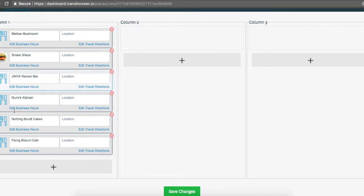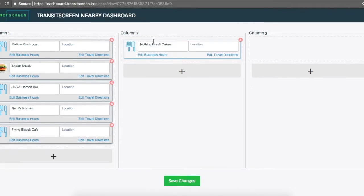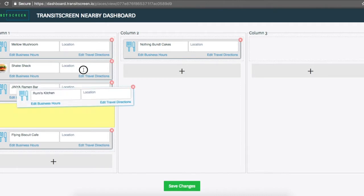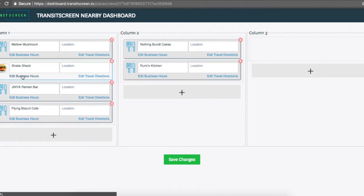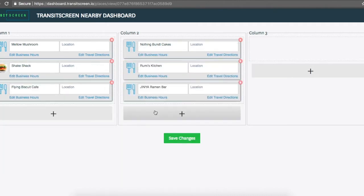If you have more locations to display than will fit on one list, you can use multiple columns. Just click and drag the blocks to decide where to put them and press Save Changes once you are done.